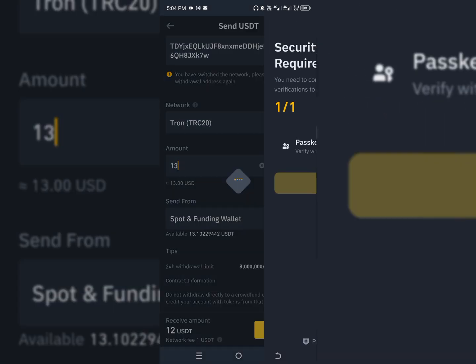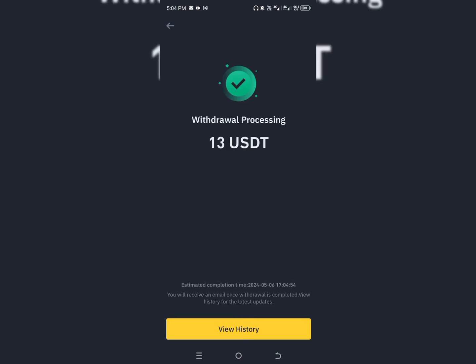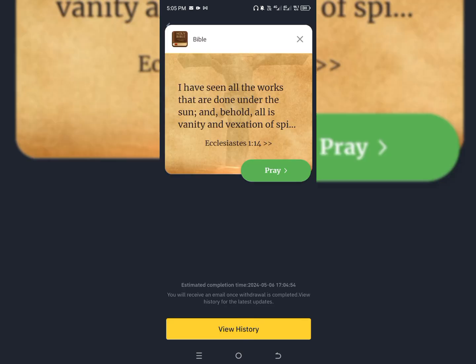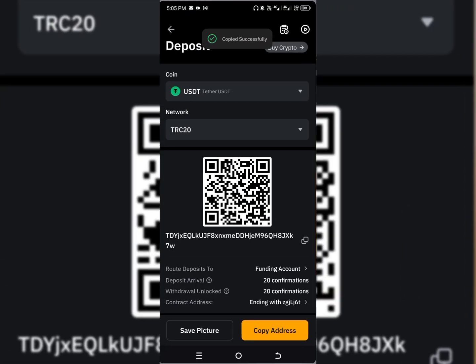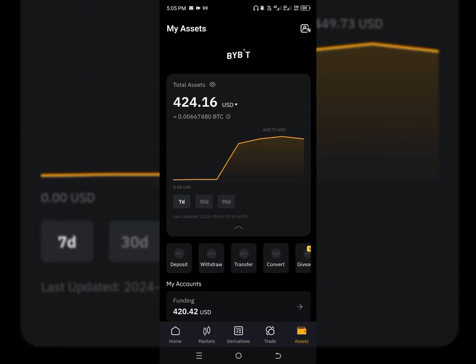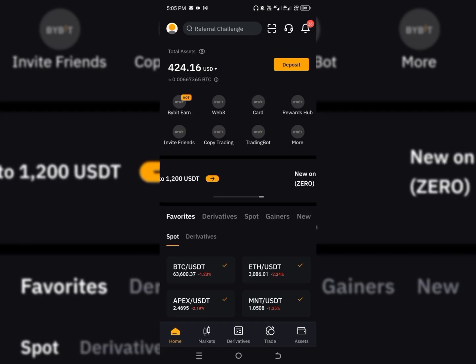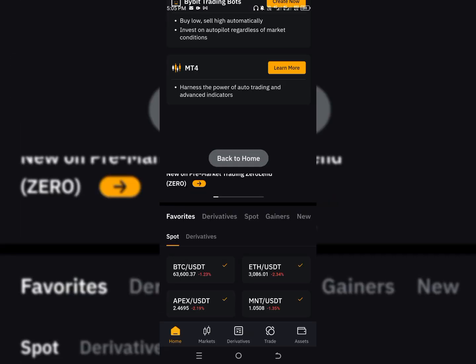We have now sent the money from Binance to Bybit. We are going to wait for about 15 minutes while it is processing to make sure the money is being sent to our Bybit account. I'm going to go back to Bybit and keep refreshing my balance. Let me pause the video and continue when I have received the funds.